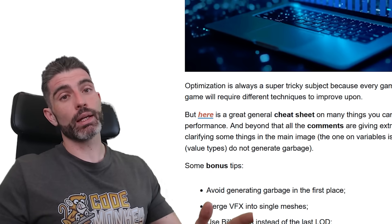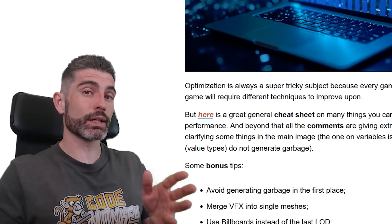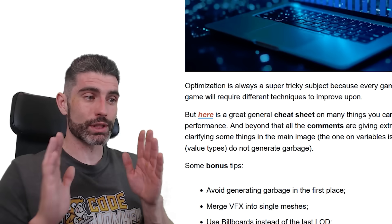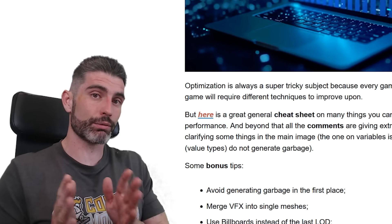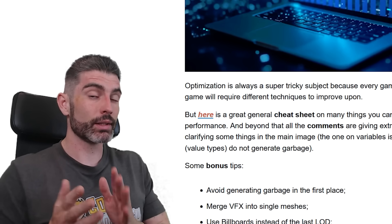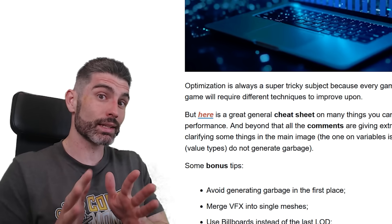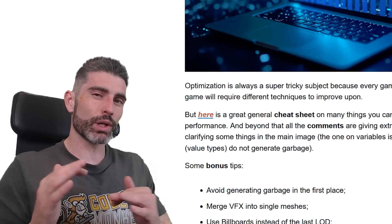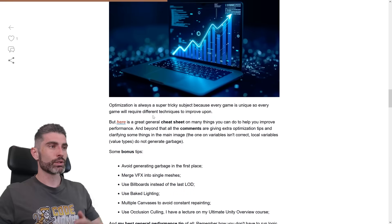At the same time, it's also a tricky subject, because every single game is going to be different, so it's kind of hard to come up with some general guidelines that work on literally every single use case. There are some tips that are great for one use case and not necessarily great for another one. So that is the tricky thing about talking about optimization.